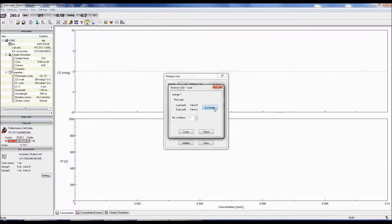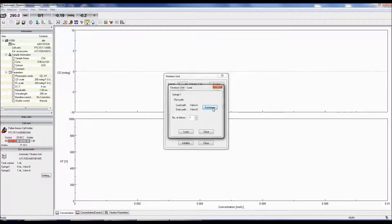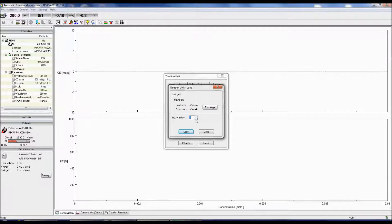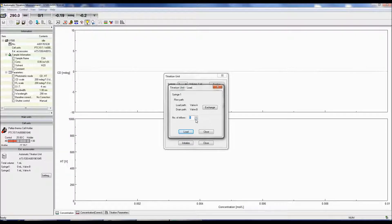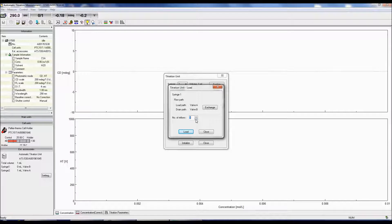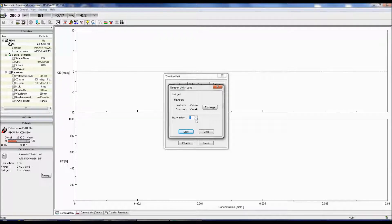Click Exchange to set valve B to the load path and valve A to the drain path. Specify the number of loads needed to completely fill the syringe and tubing with titrant. If the tubing connected to the sample cell is relatively long, select a larger value for the number of inflows. Insert the tubing connected to valve A into the titrant beaker and the tubing associated with valve B into the waste container.